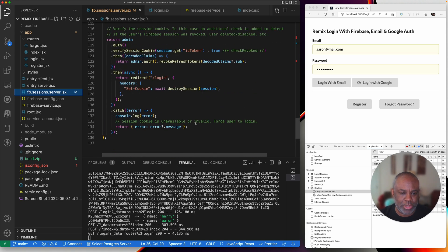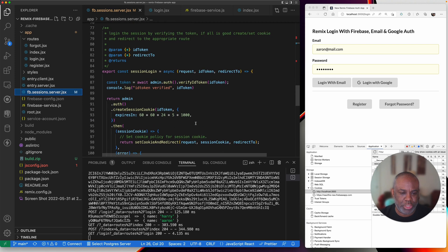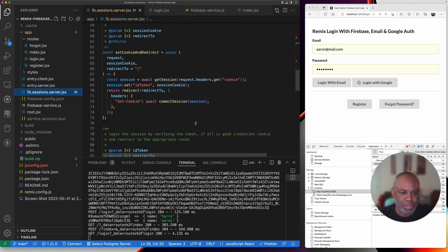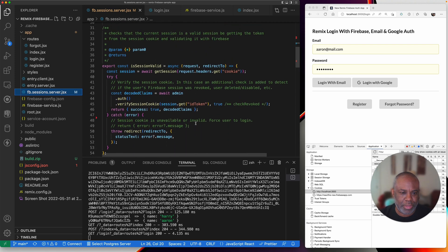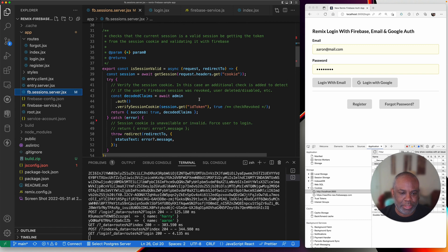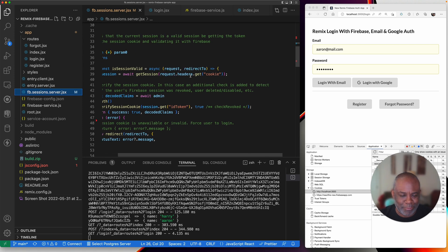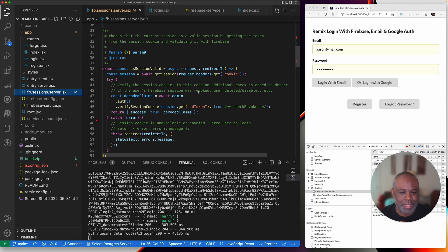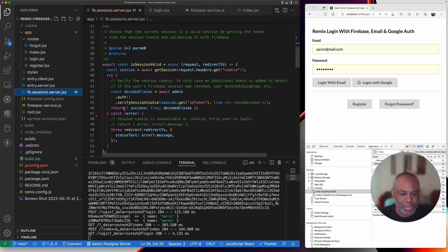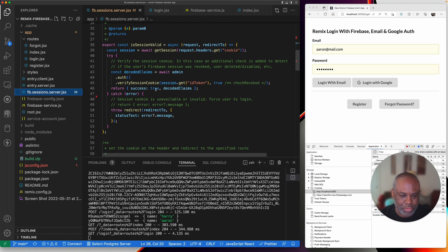The final one is verification — these are really the three things you need to do. In isSessionValid, I get the cookie, leveraging the Remix APIs. I make my Firebase call again to verify it. I'm getting my ID token from my session and verifying it. If everything's good, we keep it moving. If not, I throw an error and redirect and send the error message.